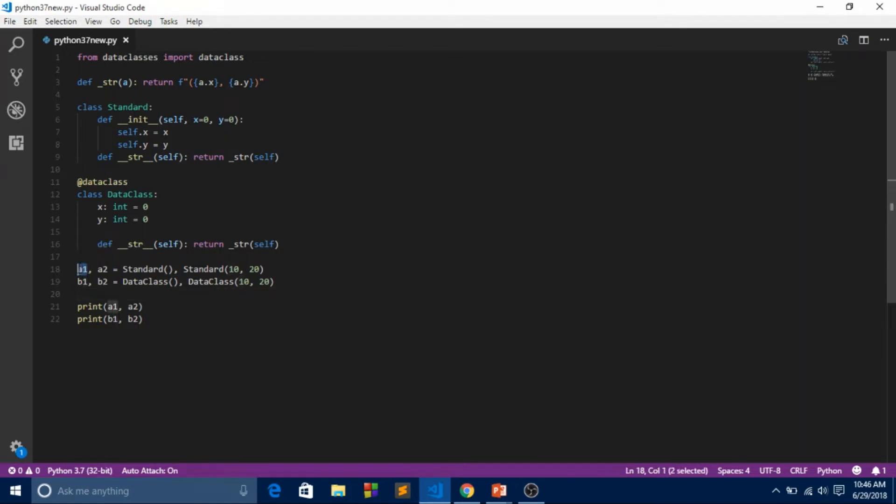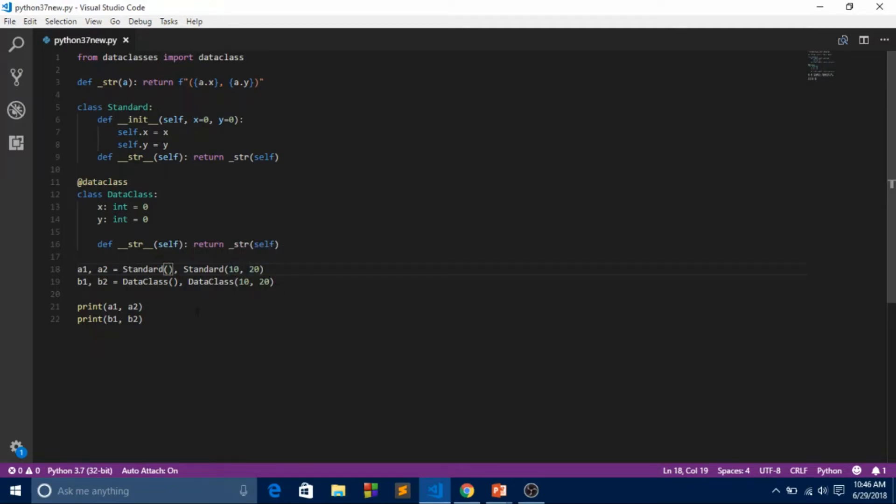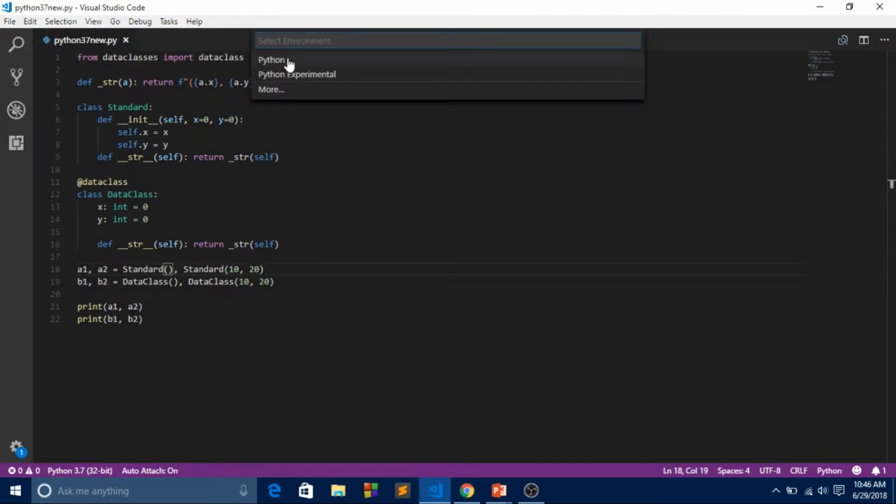This is the same - we're returning the string in formatted form. We created four variables. If we don't pass any variables, it will automatically put the initial value. If we pass parameters, it will put this value. This is x and this is y. We created the same and the output will also be the same.